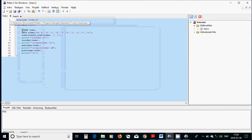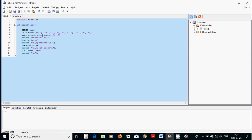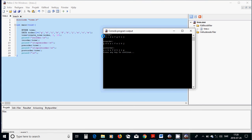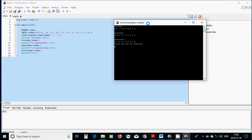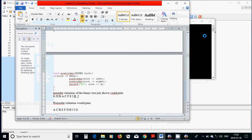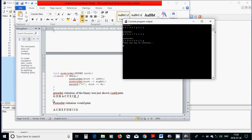Running the program with A through J in the defined order: in-order gives A B C D E F G H I J. Pre-order gives G D B A C F E I H J. Post-order gives A C B E F D H J I G.